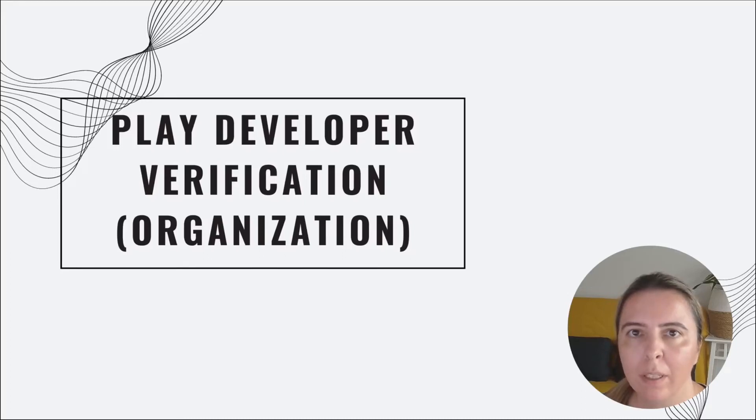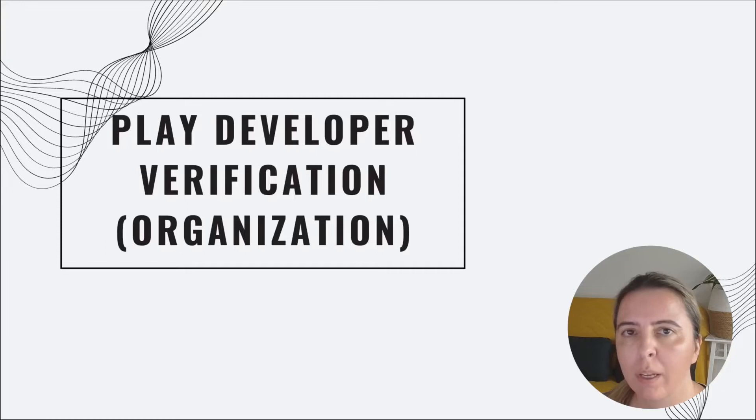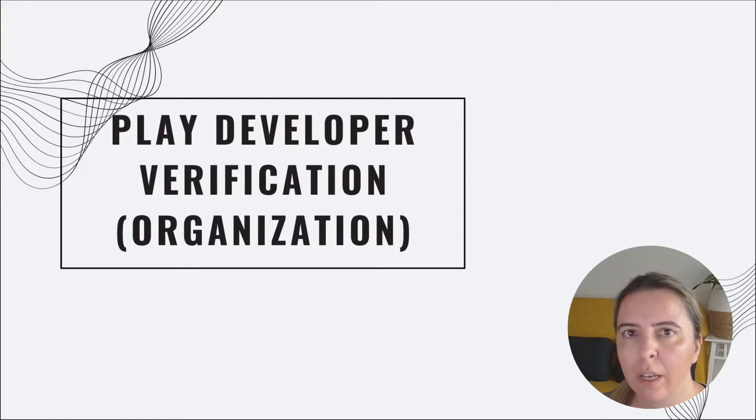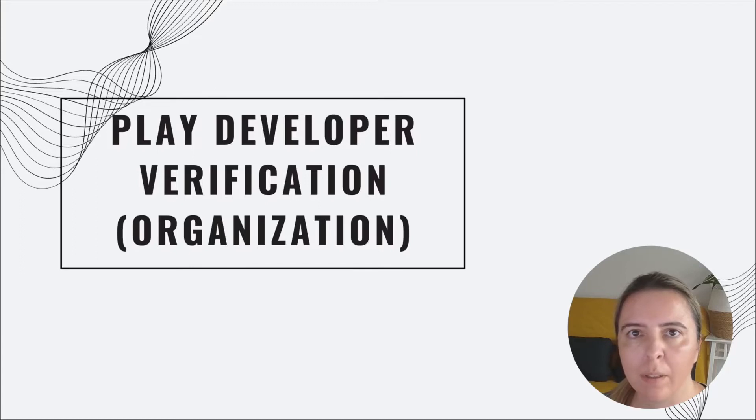Hello, recently I successfully passed Google Play developer verification for an organization and I want to share my tips in this video.